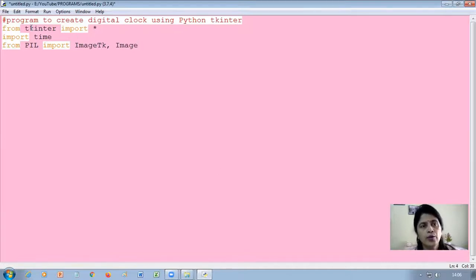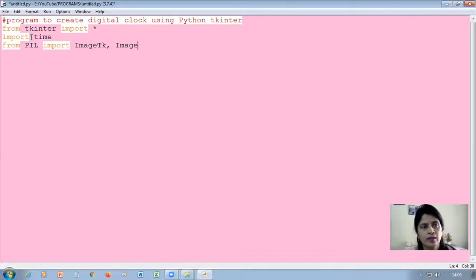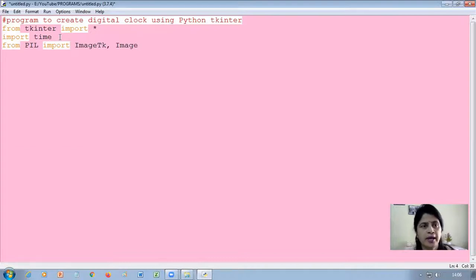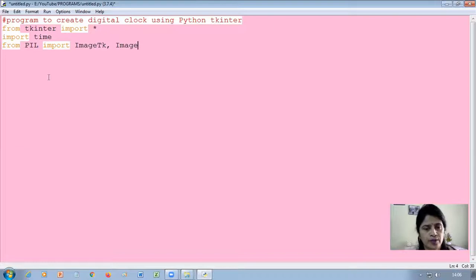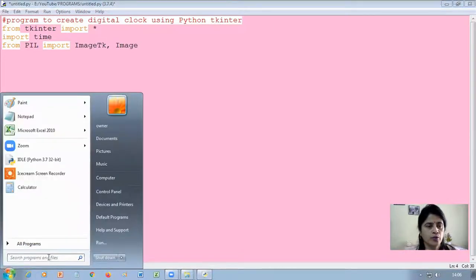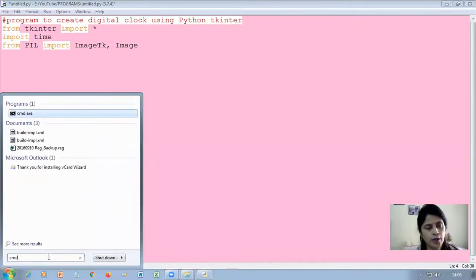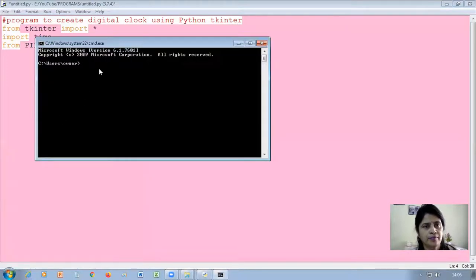We have already installed Tkinter and the time module is already present in Python when you install it. Now I would like to show you how to install the PIL module using the command prompt. Go to the search box of Windows and open the command prompt by typing cmd.